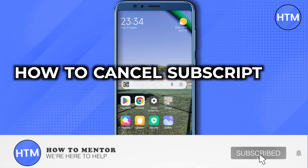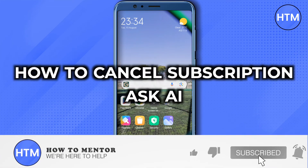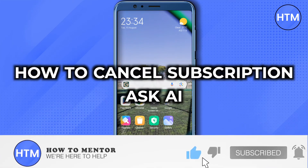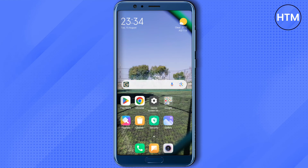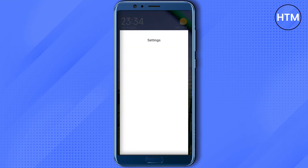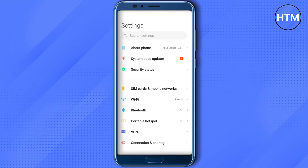How to cancel AskAI subscription. Hello everyone, welcome to our channel. Let's see how we can do it. You will have to open up your Android settings, and if you are on iOS then just go to your Apple settings, and after that go to your subscriptions, and under that you will be able to find AskAI.